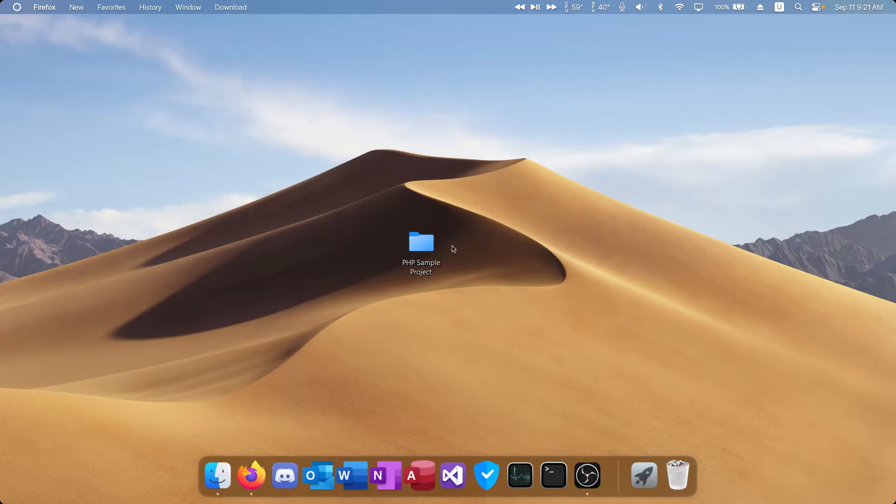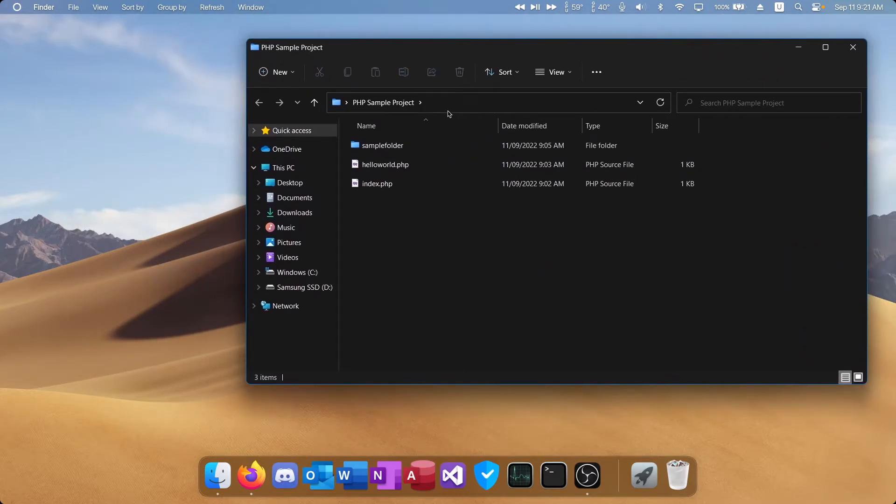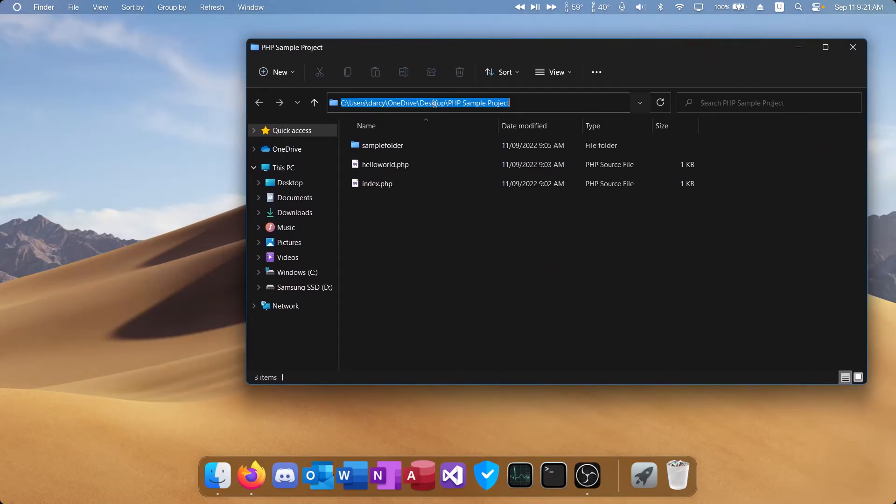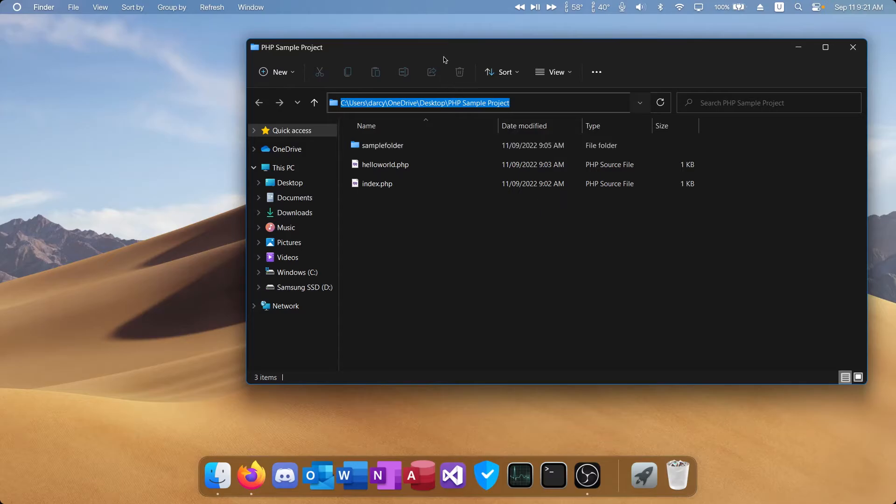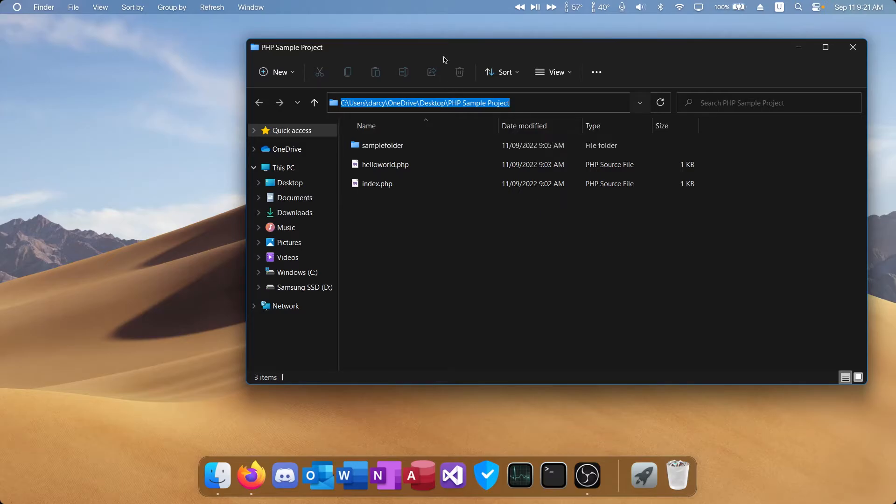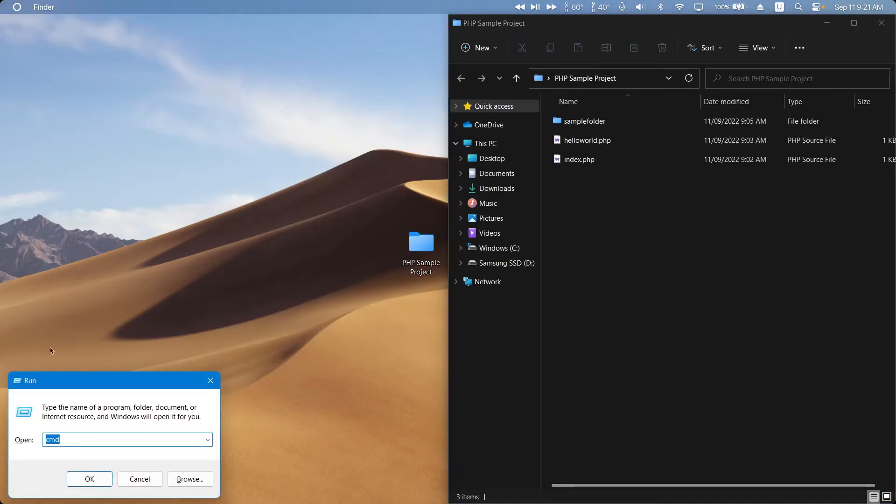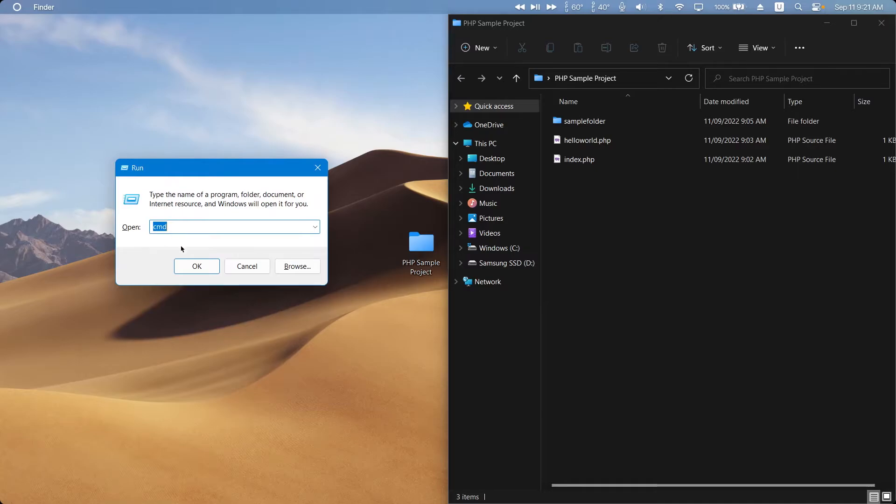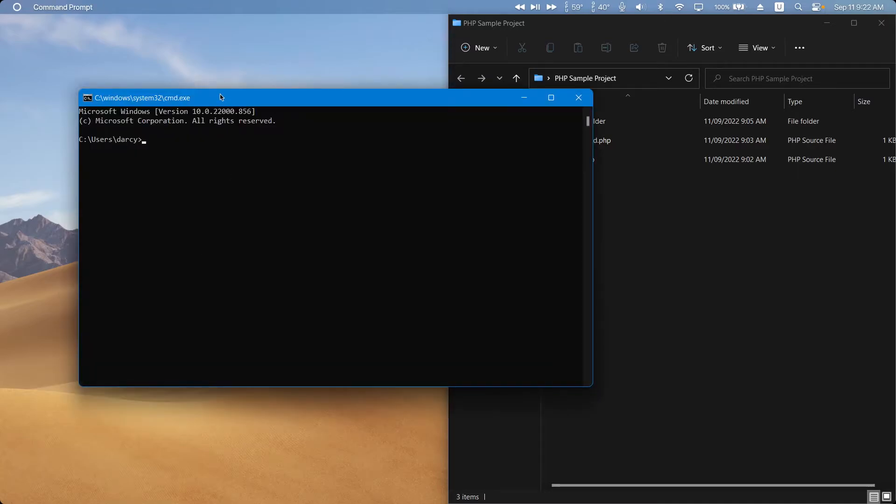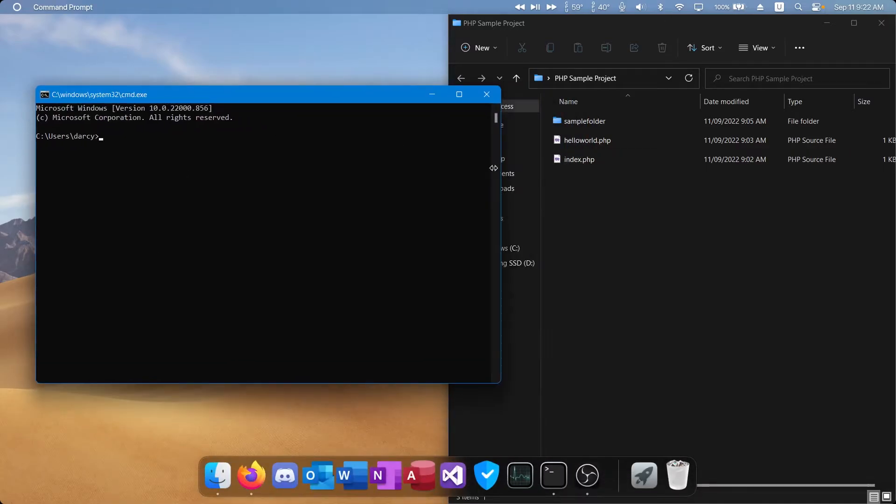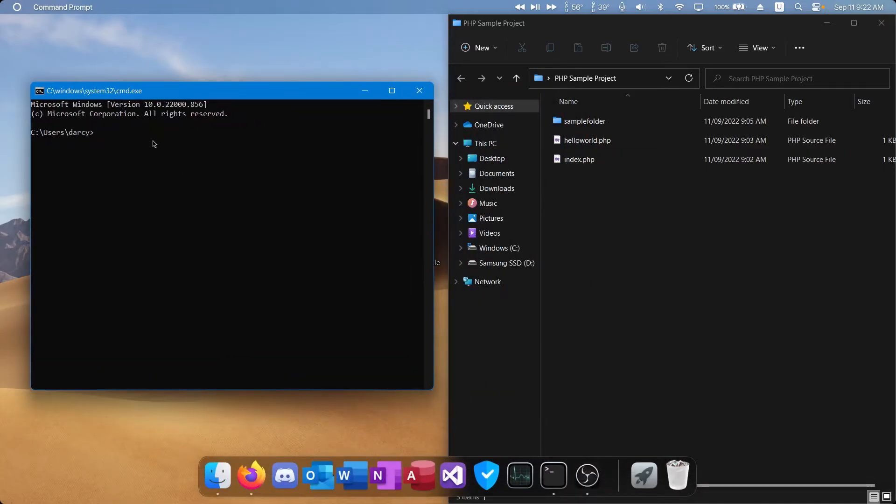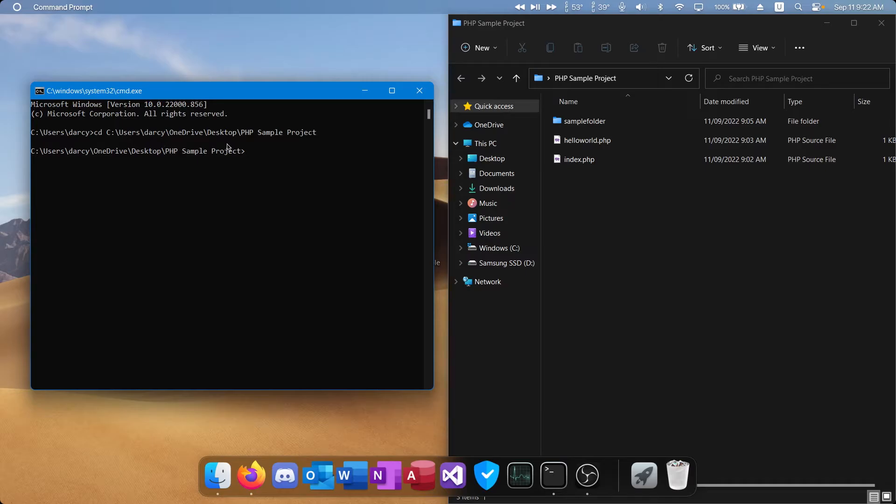Now that PHP is installed we can go to our project folder and we're going to want to select the directory of it and copy that. We're now going to press Windows R, type in CMD and then press OK. This should open command prompt. OK, we're now going to type in CD space and then our project directory and press enter. This will put CMD into the working directory of our project.